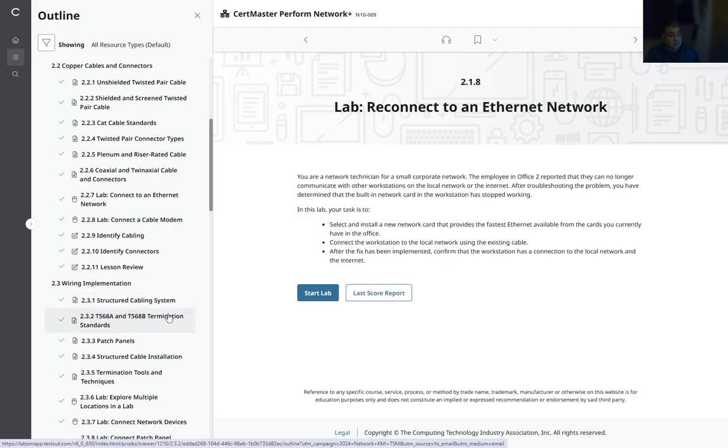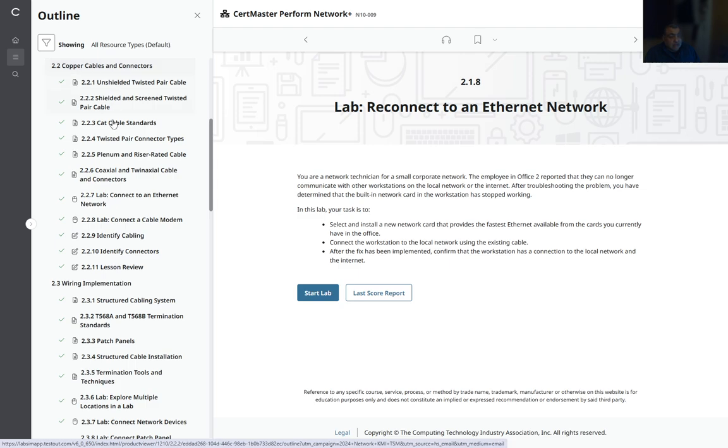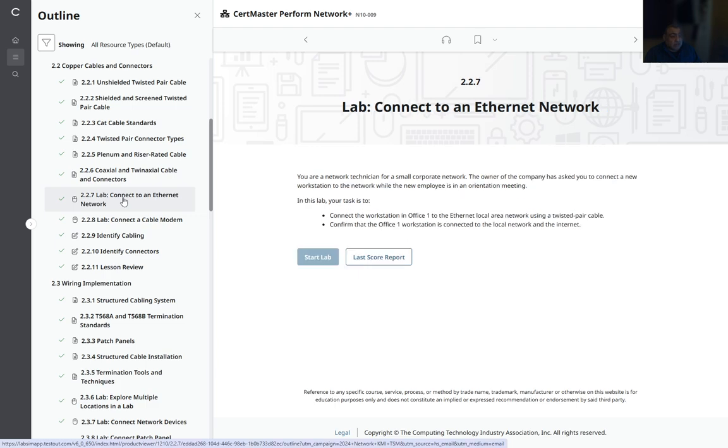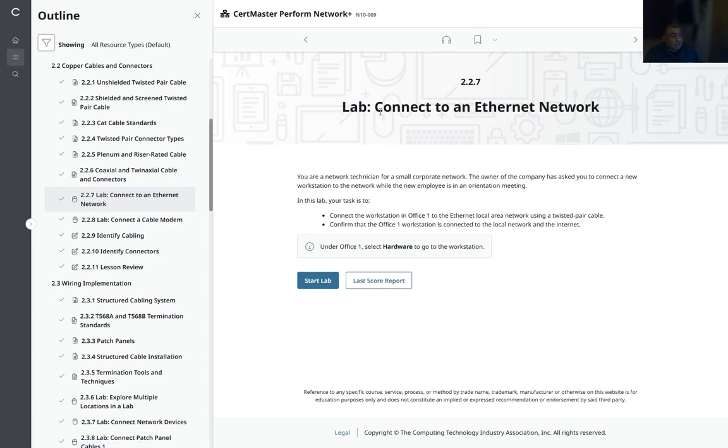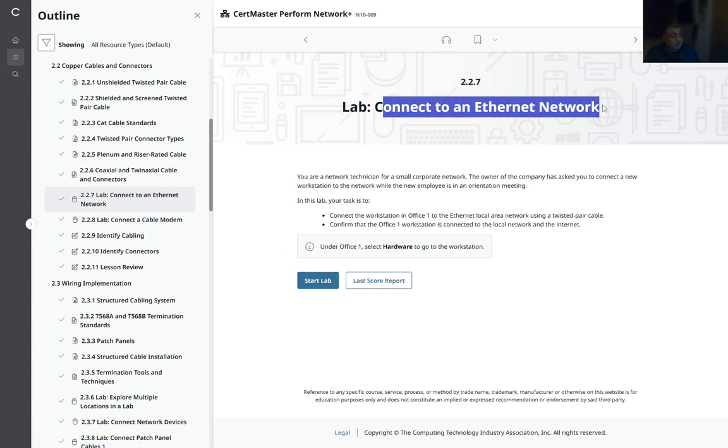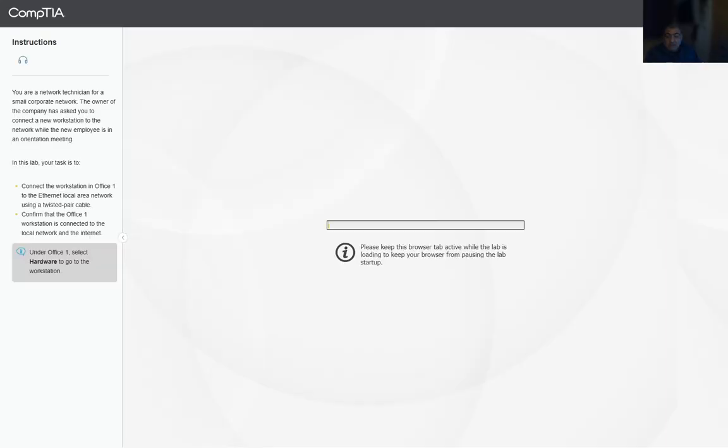Welcome back, we are moving into Module 2, Lesson 2: Copper Cable and Connectors. We have a couple of labs in this section. We're going to do the first lab, which is 2.2.7 Connect to an Ethernet Network, and we're going to launch the lab.